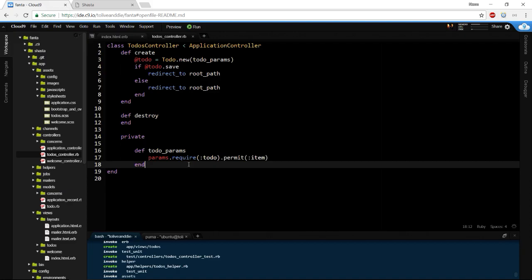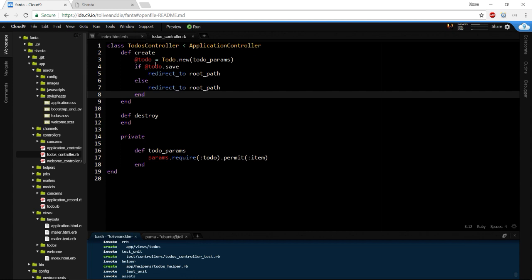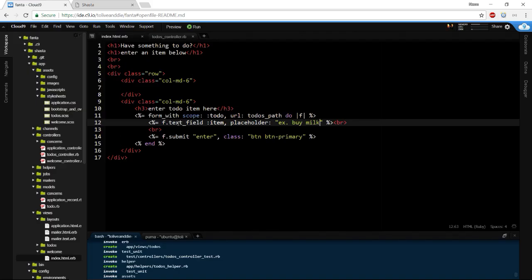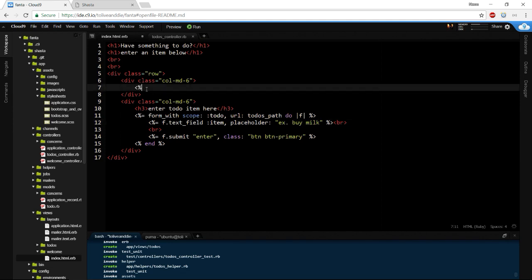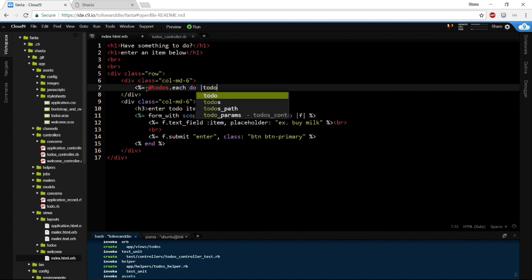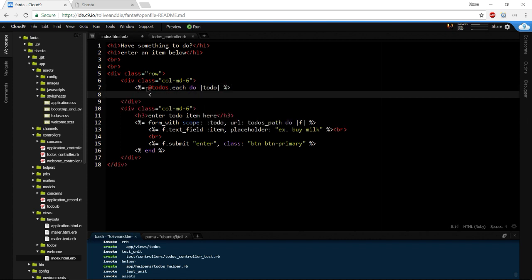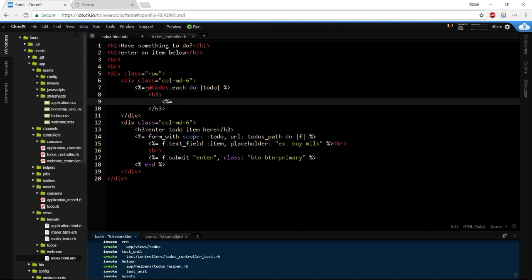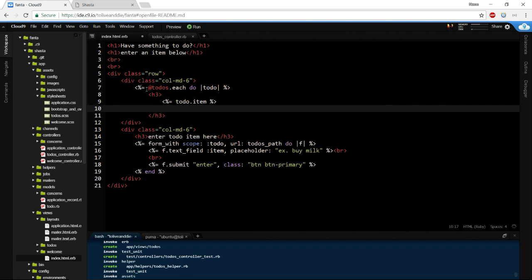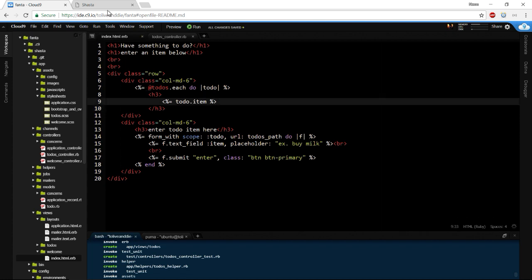In our index we need a place to put out the items that were entered. In our welcome controller index action we define '@todos = Todo.all'. In the view, in the left-hand column, we do '@todos.each do |todo|' — each one renders as an h3 printing out 'todo.item'. Below that we'll add a delete button later. Let's see if entering something works — let's try 'number one.'